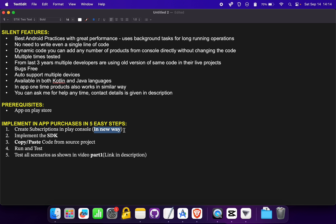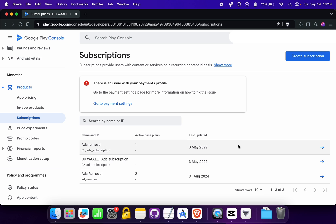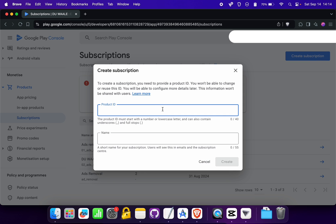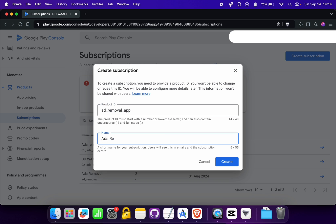For creation of a new subscription, click the 'Create Subscription' button. Give a product ID — for example, for ads removal you can give an ID like 'ads-removal-app' — and give it a name, then click the Create button.